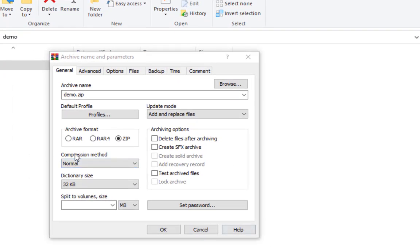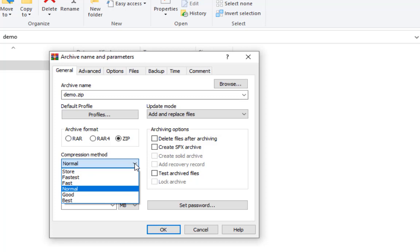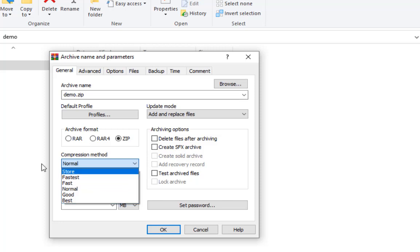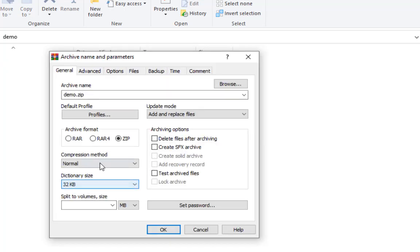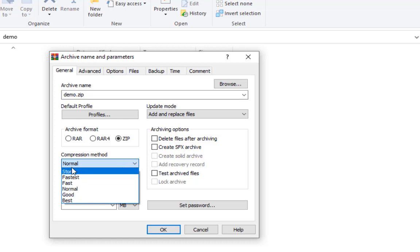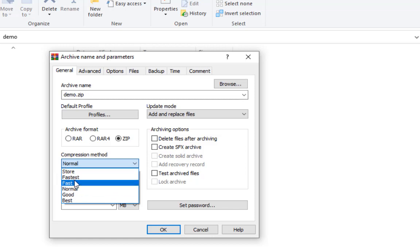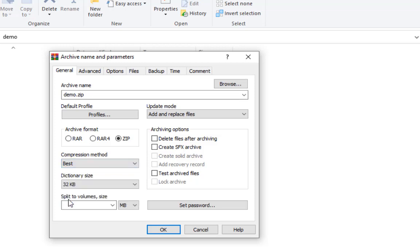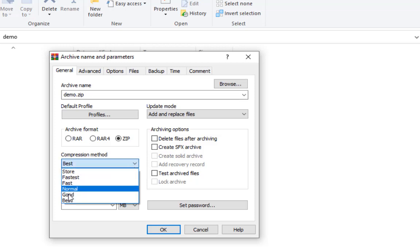Now let's come to the compression method. There are several methods here, and the compression method determines how fast and how good the compression is going to be. If you're not sure which one to choose, just leave it at Normal. But if you want the fastest compression or you're compressing just for storage, you can choose accordingly. For the best compression, if you have time, choose 'Best.'